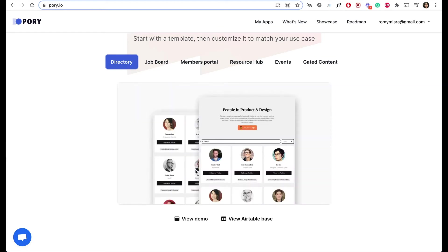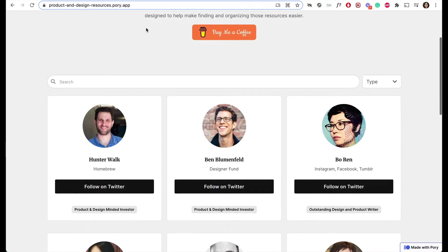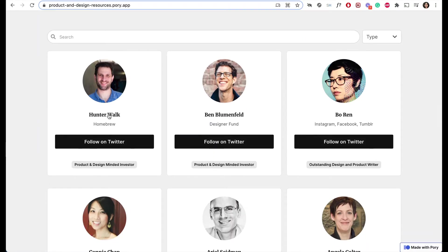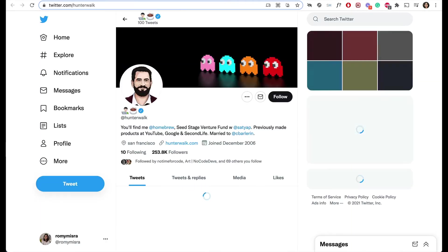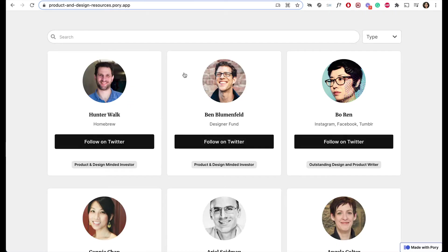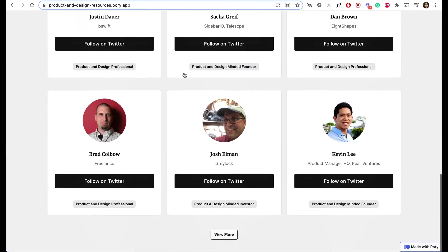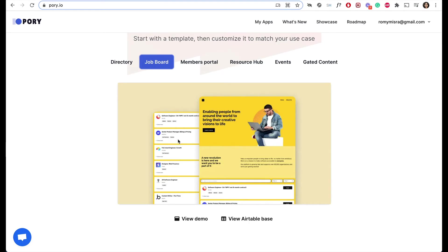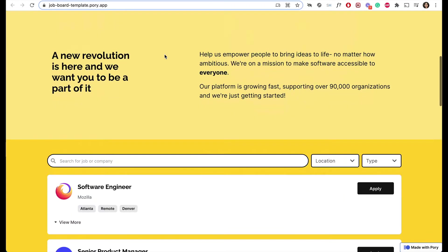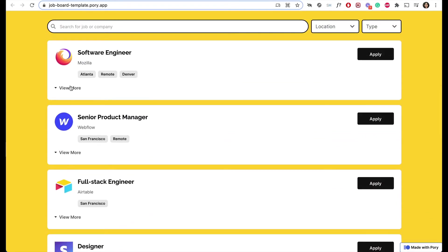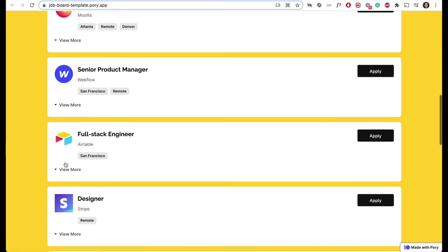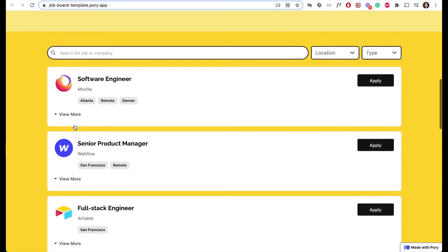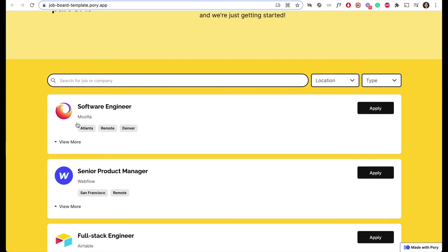The directory template is the most concise way of displaying information — a high-level view of people, and when you click on each card, you can see more information. One thing the directory template has is a button on each card on the homepage which you can customize to any link, social media account, website, or portfolio. For job boards, the information you want to display is more text-heavy or descriptive. You want to give users an understanding of the job on the homepage itself, so every card can be expanded to fit a fair amount of job description. This can also fit recipes, books, movies — anything where you want to add more text in the description.